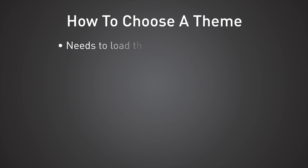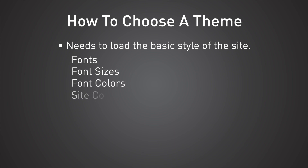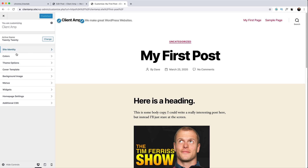At a bare minimum, a WordPress theme needs to load the basic style of your site: which fonts are used, what size are they, what colors are they, and what are the rest of the colors on your website. You can edit these styles using the WordPress Customizer — this isn't a page builder, it's more like a preferences page with a live preview. The layout, usability, and options available inside the Customizer depend heavily on the choices the theme developer made when creating the theme.